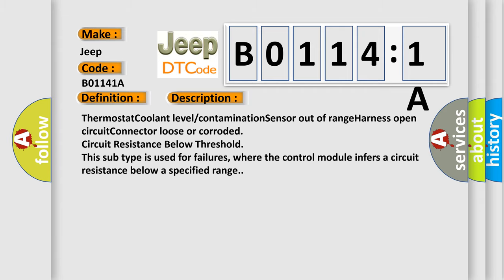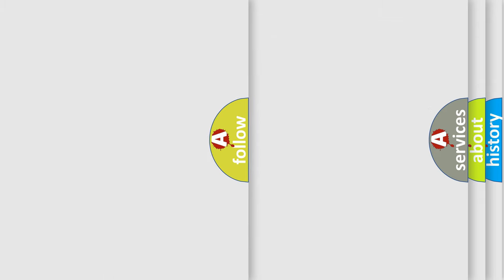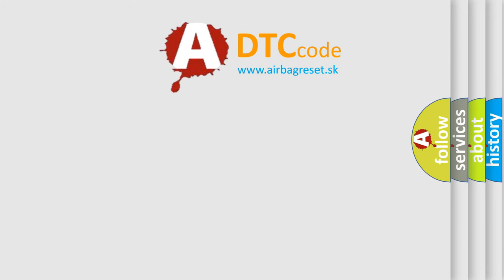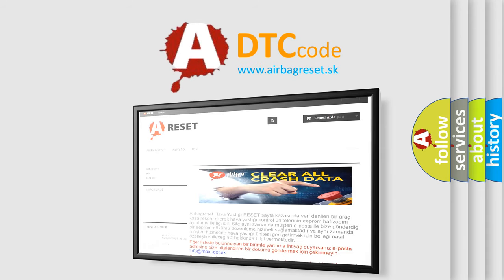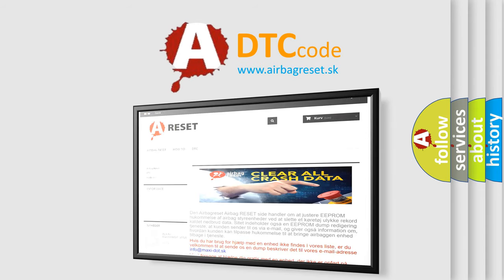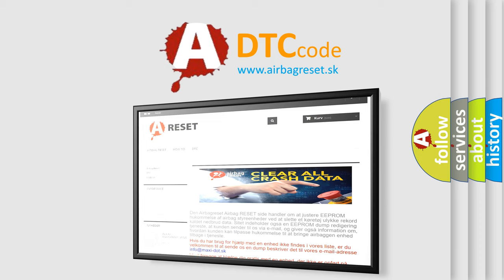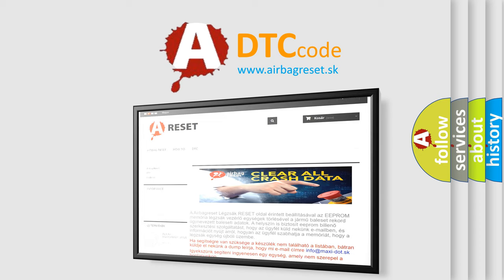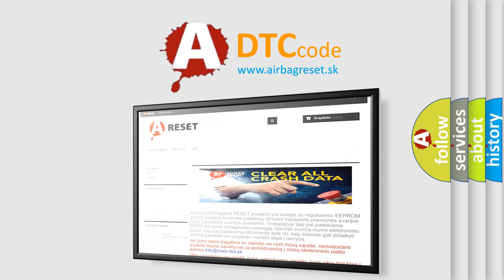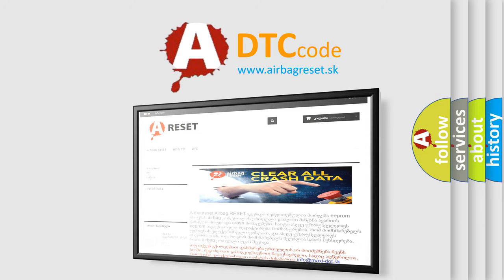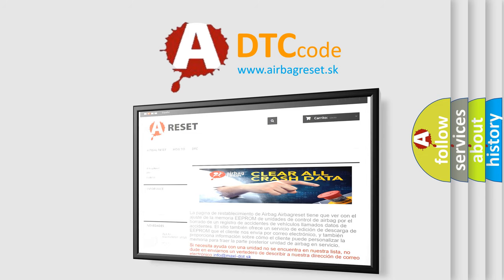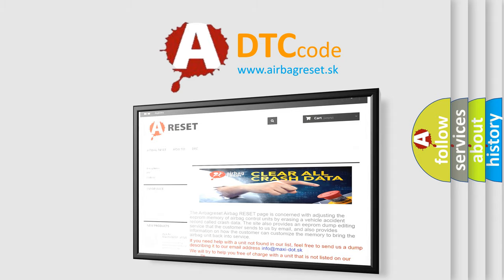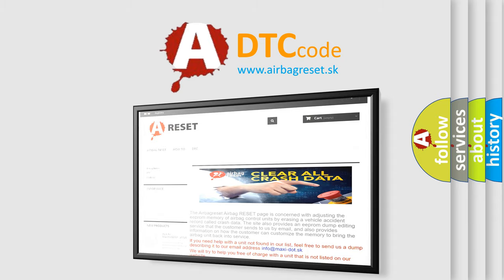The Airbag Reset website aims to provide information in 52 languages. Thank you for your attention and stay tuned for the next video.